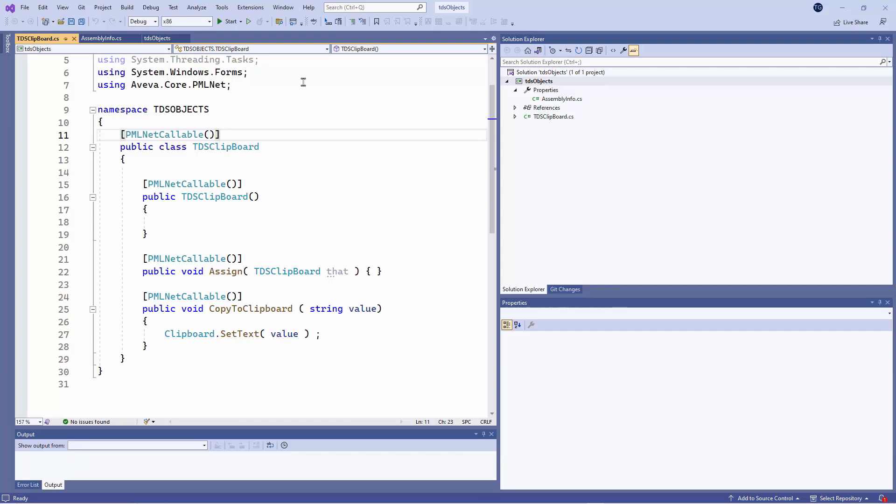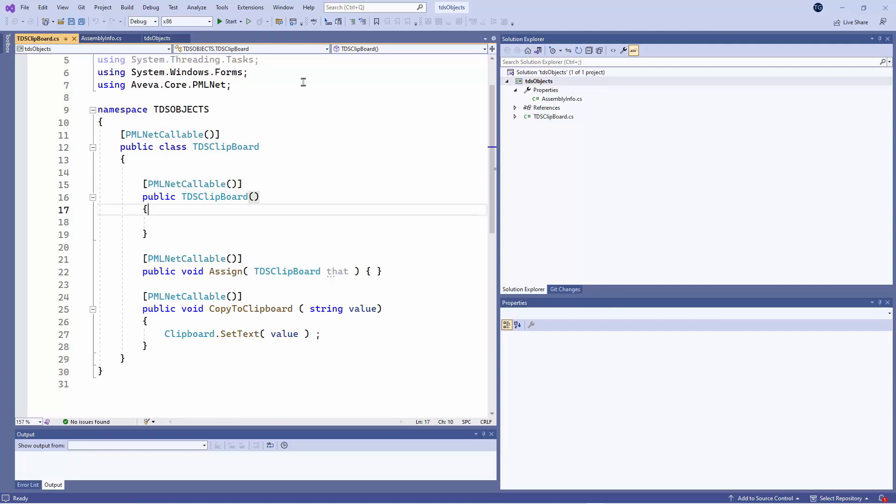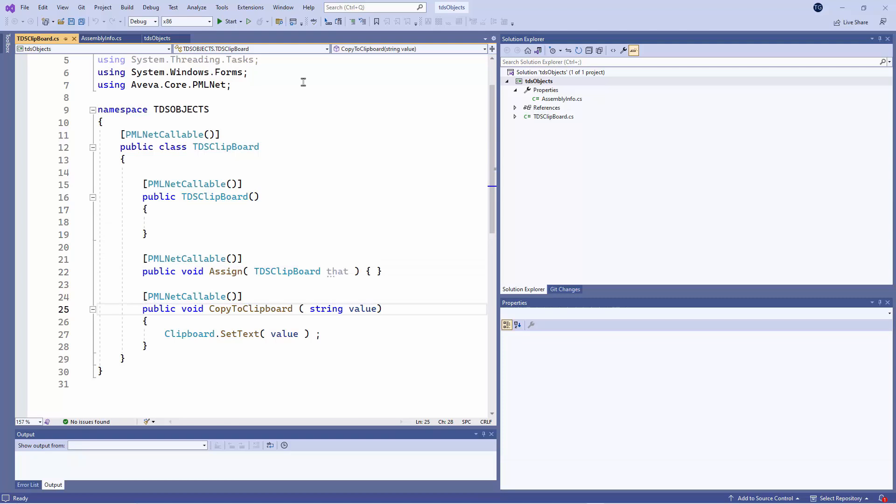In order for this object to be callable from PML, you have to have the PML.NET callable in the programs. So when you compile the program, it will create the DLL that you need.